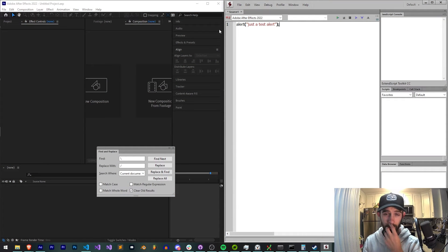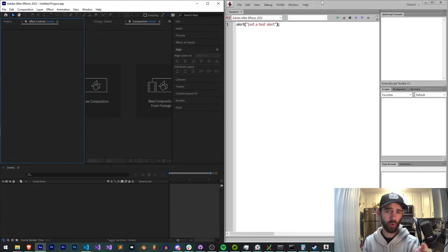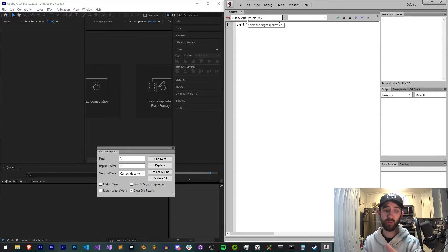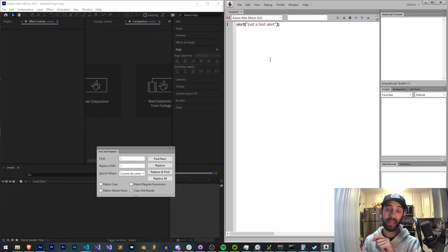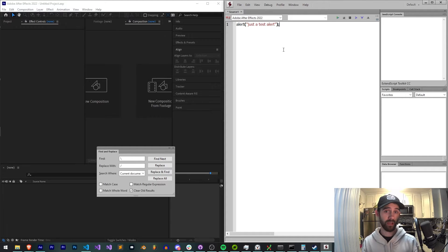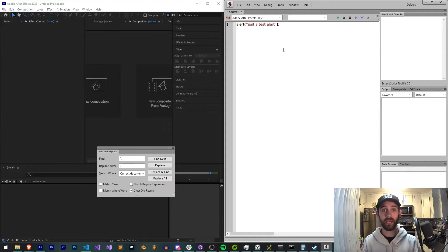Have you ever, as a Windows ExtendScript developer, tried to connect your ExtendScript to a program that's quite clearly open, but you just can't get it to work? Today, I'm going to be showing you a few reasons why this might be, as well as how to fix it. It's going to be a rather quick tutorial, just for those Windows users still using ExtendScript — a problem I've come across many times and forgotten how to fix.